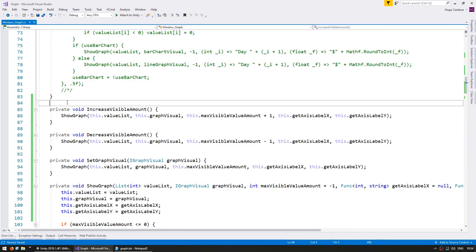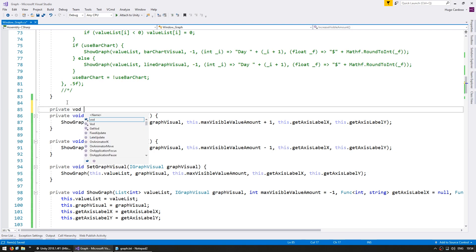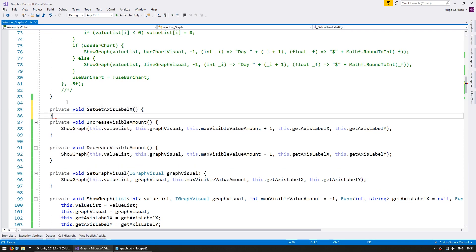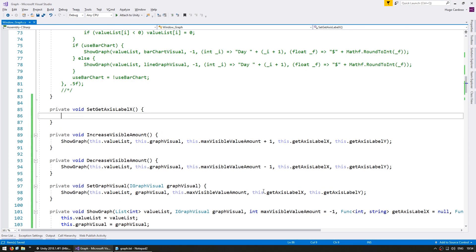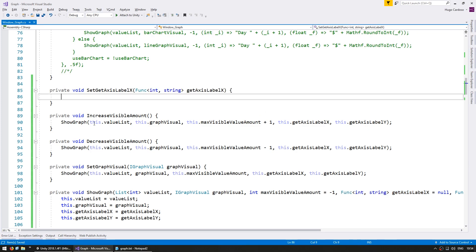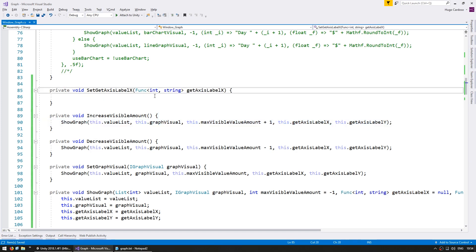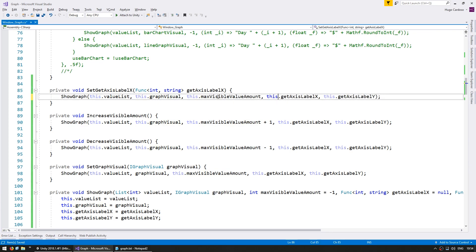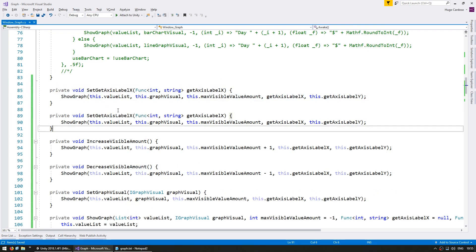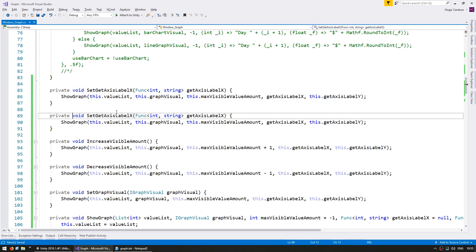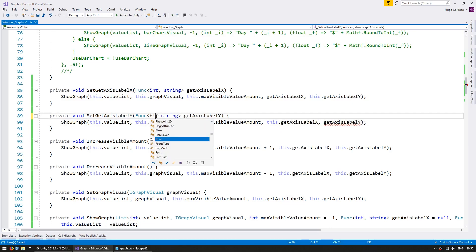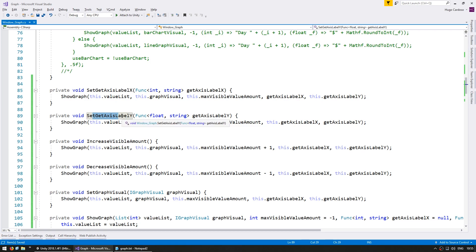So now let's finish it by adding functions to modify the labels. In here, let's make a function to set the label for the x and the y. First, a private void set get axis label x. And in here, we're going to receive what we're using for the label x. And we're going to call using the cached values. Instead of using this dot get axis label x, use the one called in this function. Then do another function to modify the y. So we now have two functions to modify the axis labels.